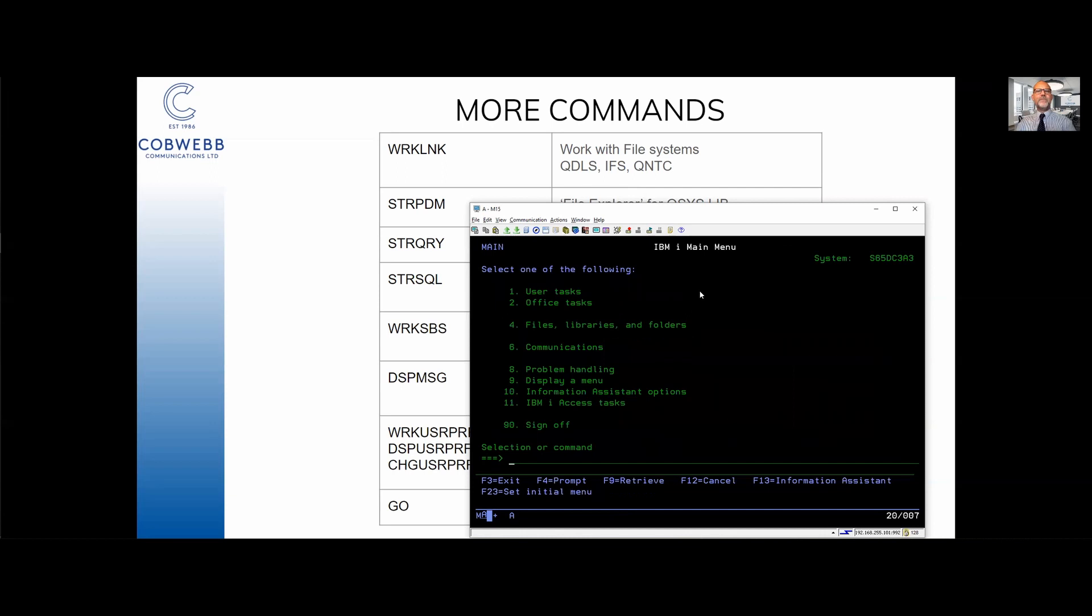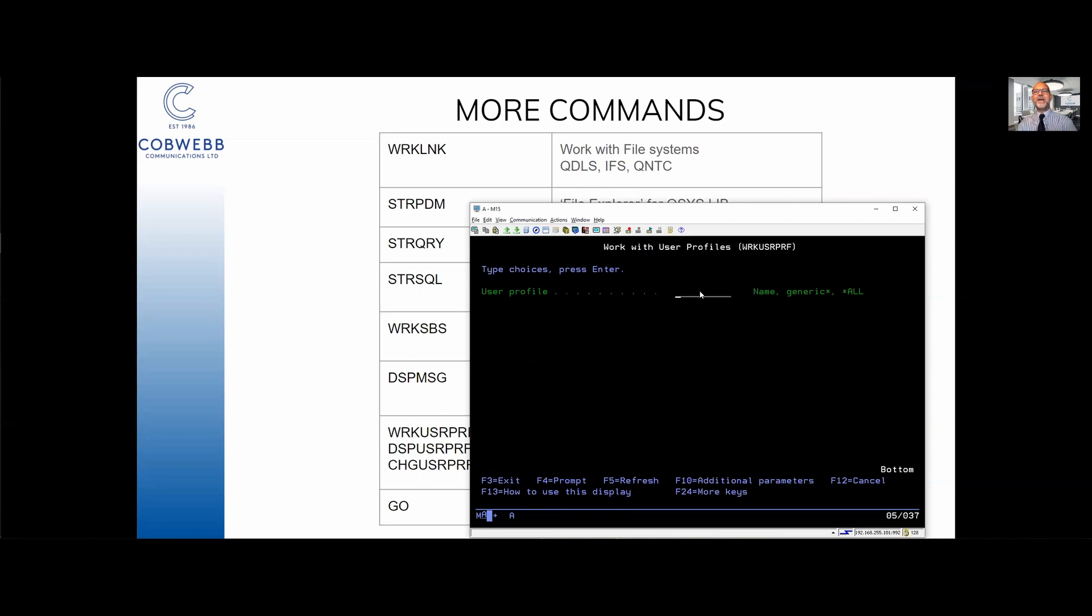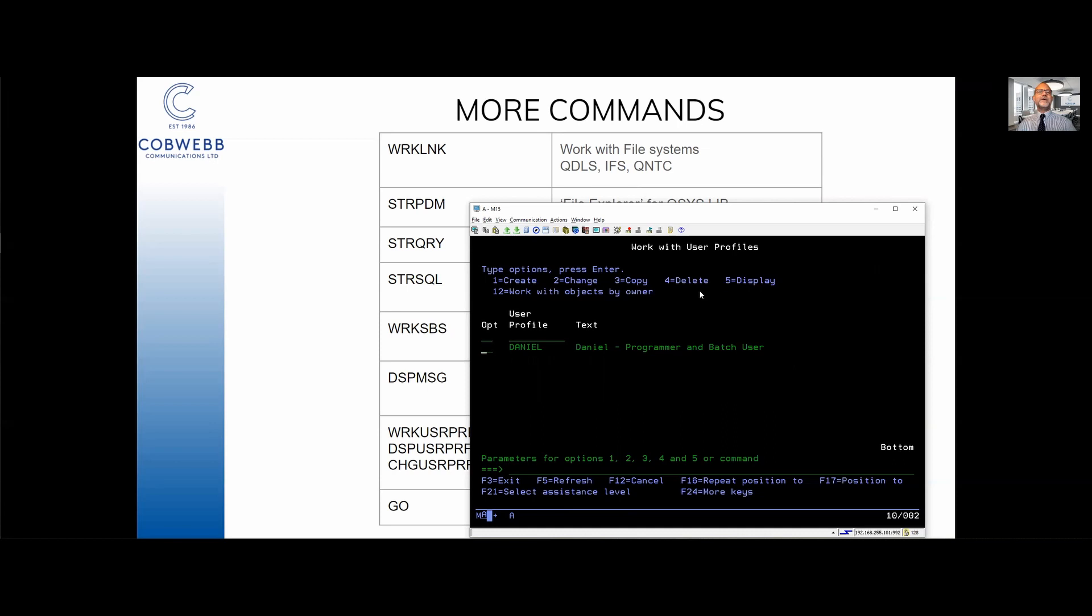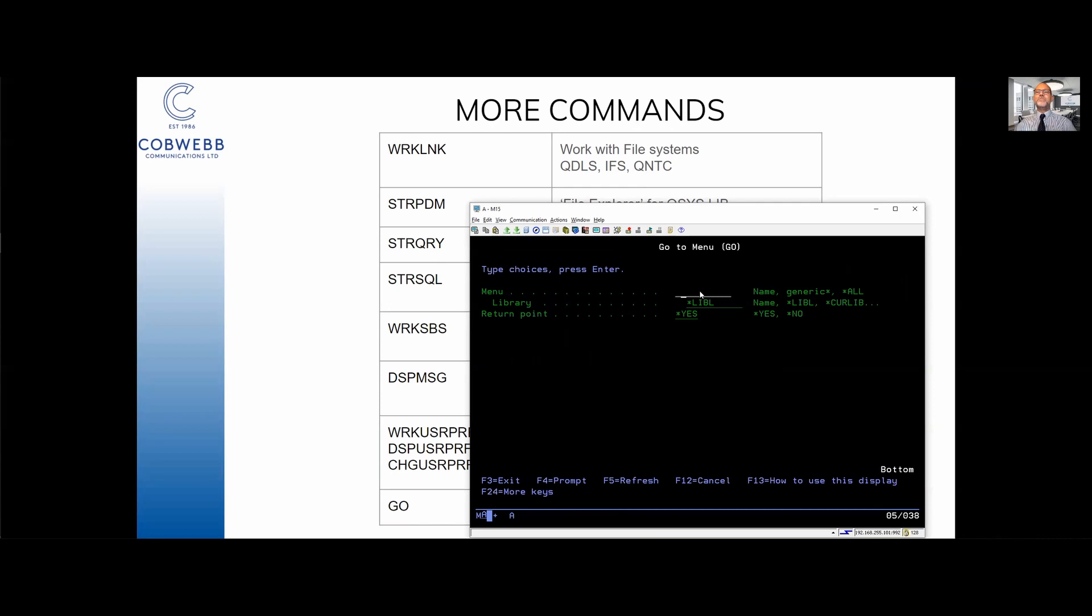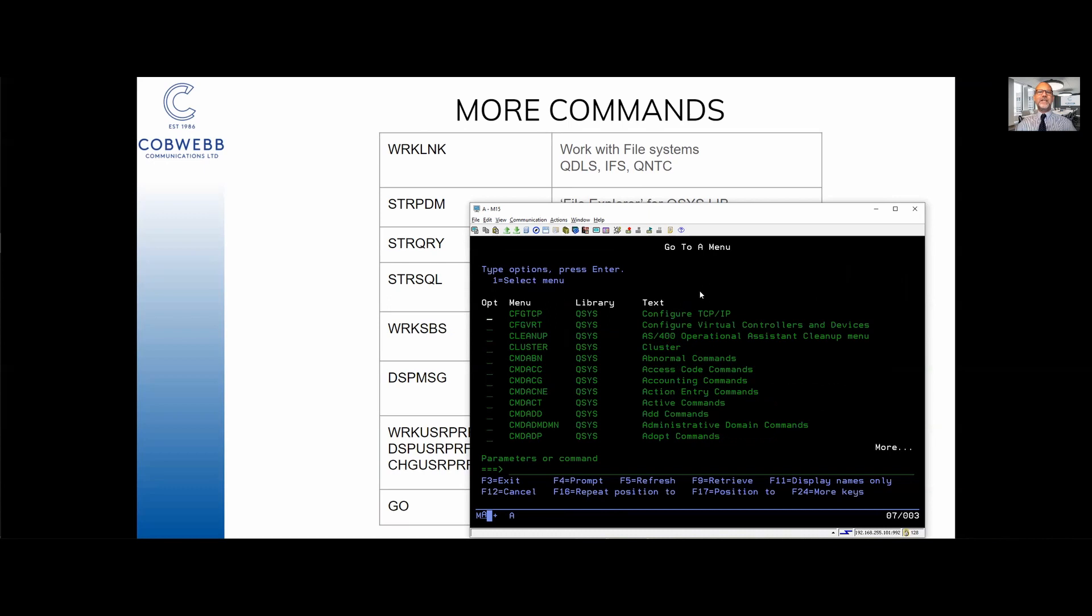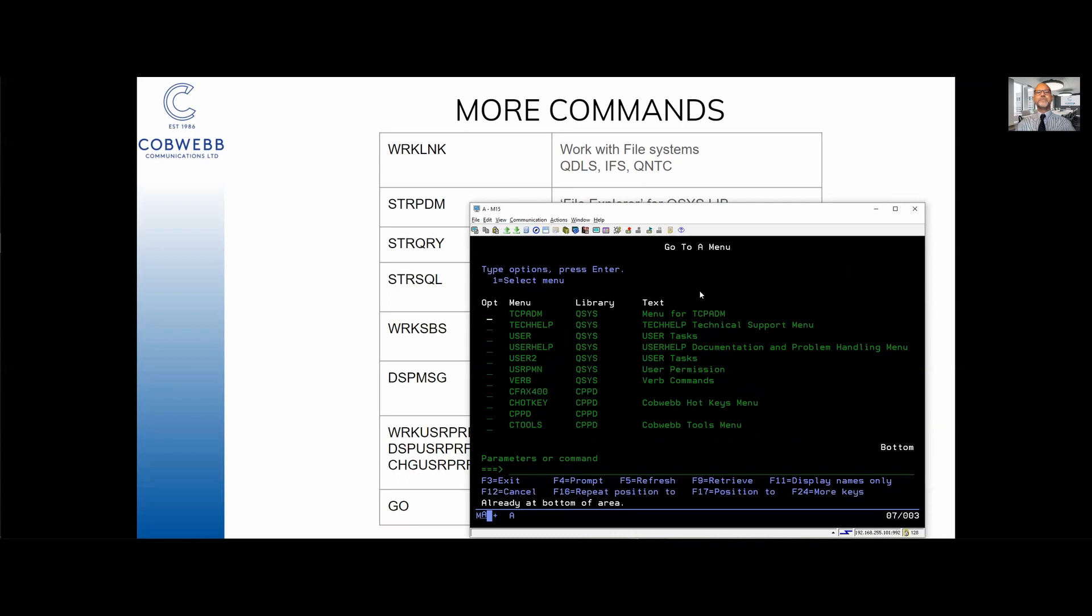I'm going to finish off with a couple more. User profile - WRKUSRPRF. If I prompt it again it will ask me which user profile I want to look at. I can go in and I can see my user profile or change it there. And then finally the command you need to know, if you only know one command, is GO. Press F4 on that, it says which menu do you want to go to. I say go to all of them and it lists all of the menus on the system. You will see there's the CPPD one in our CPPD library.